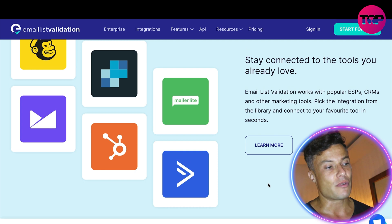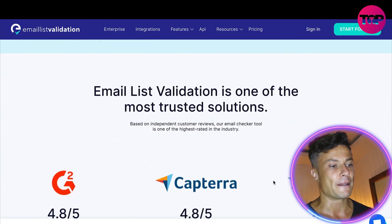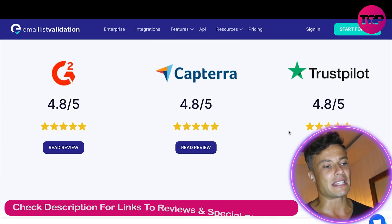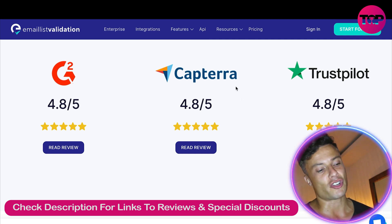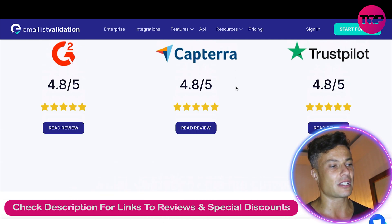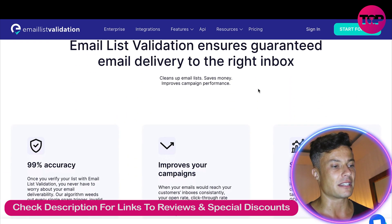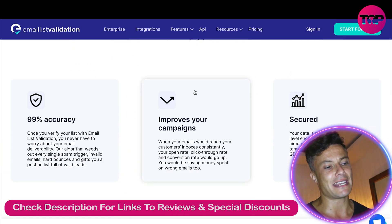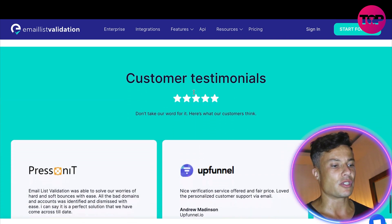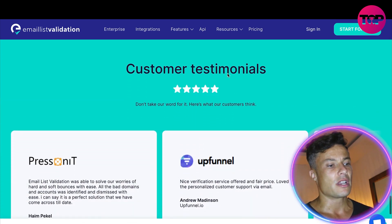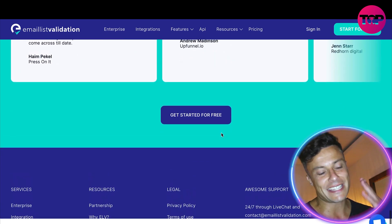There's also real-time balancing, disposable email checkers, team accounts, anti-gray listing, and much more. You can connect to all these integrations, which makes the whole process really easy and straightforward. Coming down below you can see scores from places like Trustpilot and Capterra, showing this is a reliable product enjoyed by many customers — 99% accuracy, improving your campaigns, and it's also secure.